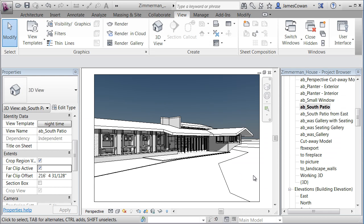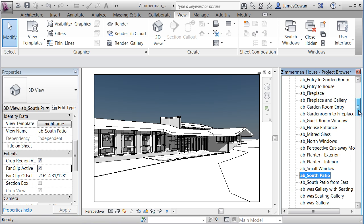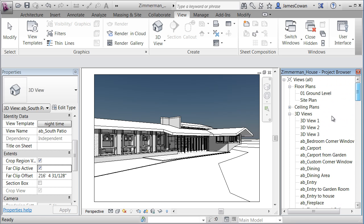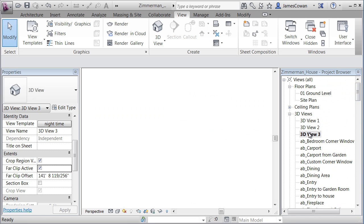Then without me having to do anything else, if I go back to my views that I was showing you, if I go to the view three that I started with, you'll see that it's got the sky.